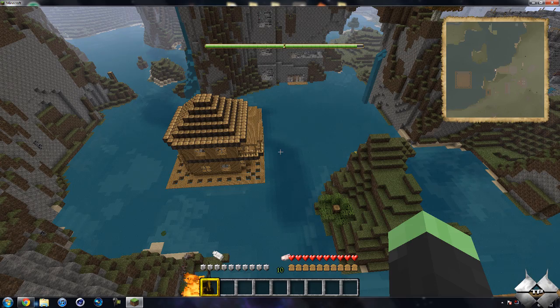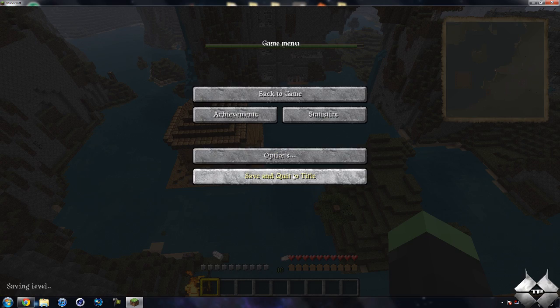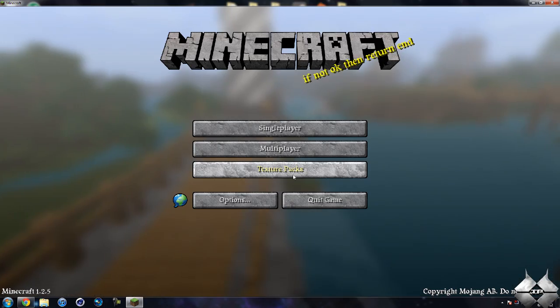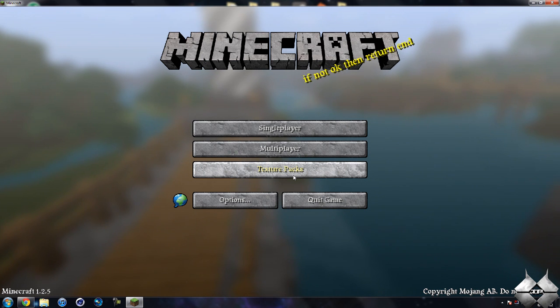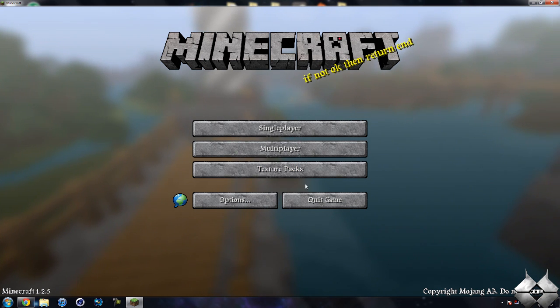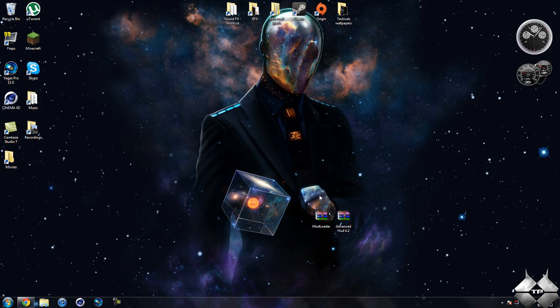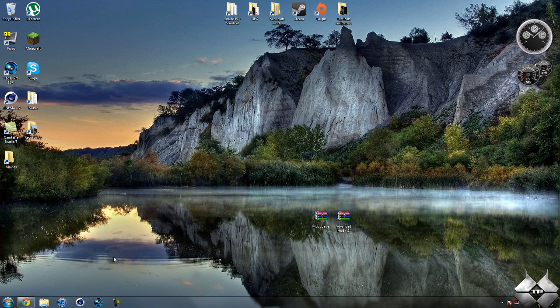So that is the Advanced HUD settings. I don't want to go too in depth with it — I pretty much showed you everything you can do with it. So that's the Advanced HUD mod. Now I'm going to clear my Minecraft jar, and after I do that I'll be back and I will show you how to install this mod.